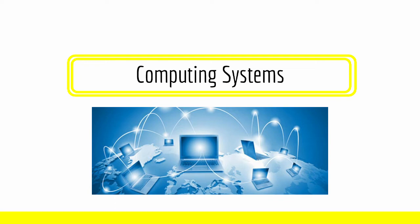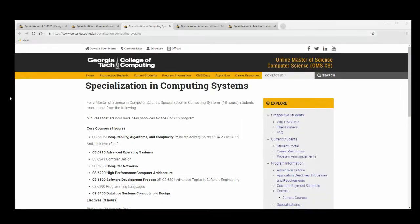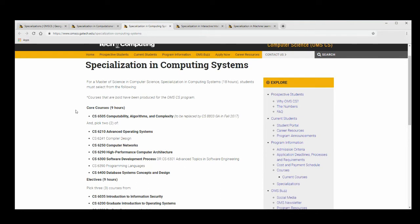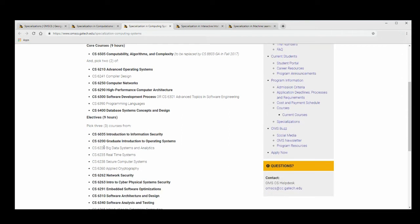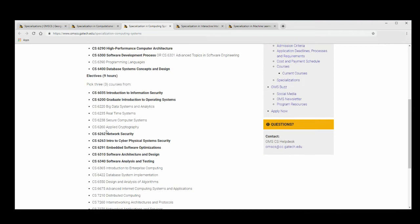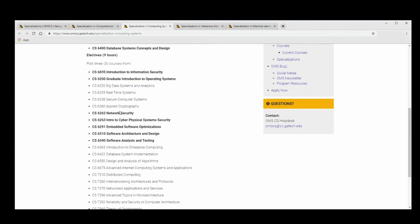Next, we have Computing Systems. Here is the specialization page for Computing Systems. You have to take three courses, which is made up of CS6505 and two courses from any of these lists. Additionally, you need three courses from this larger list.